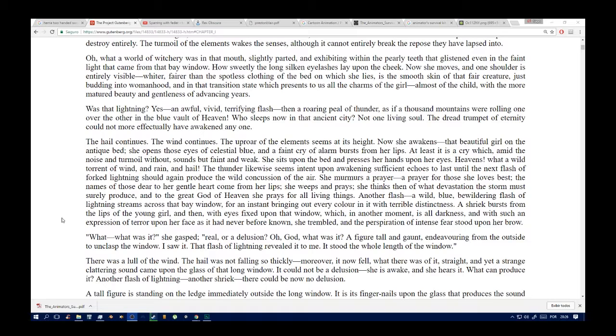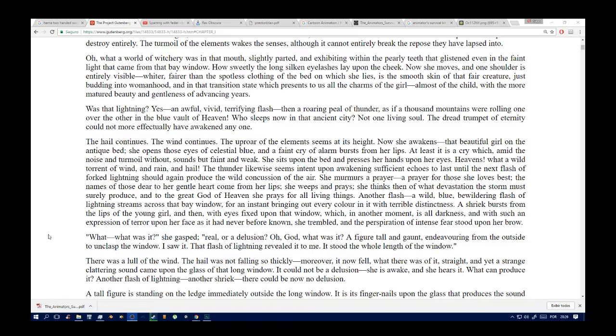The hail continues, the wind continues, and now she awakes, that beautiful girl on the antique bed. She opens those eyes of celestial blue and a faint cry of alarm bursts from her lips. She sits on the bed and presses her hands upon her eyes. Heavens, what a wild torrent of wind and rain and hail. The thunder likewise seems intent upon awakening sufficient echoes to last until the next flash of forked lightning should again produce the wild concussion of the air. She murmurs a prayer for those she loves best. The names of those dear to her gentle heart come from her lips. She thinks then of what devastation the storm must surely produce, and to the great God of Heaven she prays for all living things.